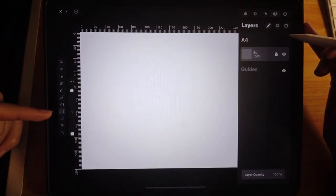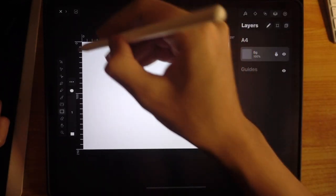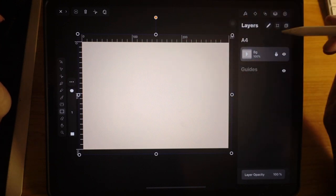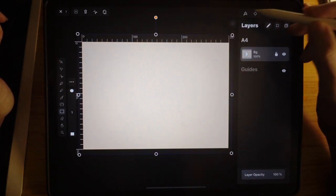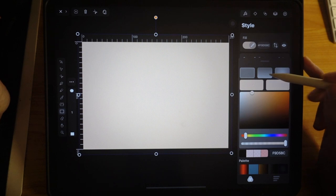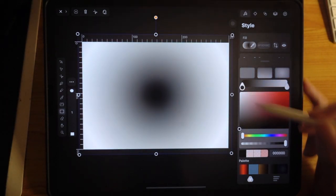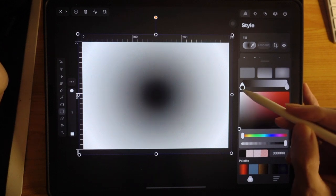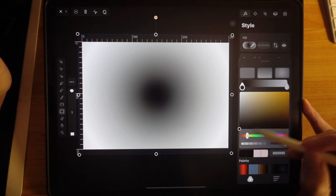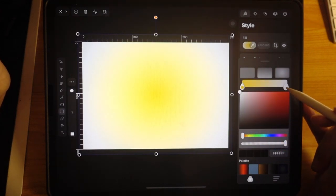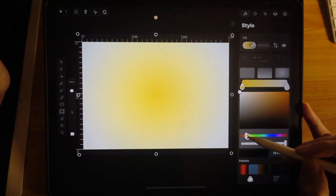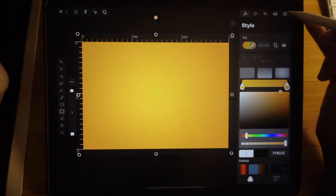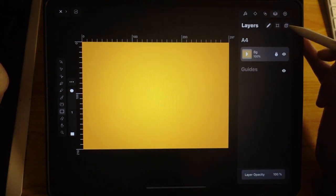And let's have the rectangular tool. And let's just draw across using your Apple pencil. And now let's change the color. For me, I prefer a radial gradient. So I'm going to choose yellow. This is the color for the inside. So I'm going to use this color, yellow. And the outside will be maybe slightly orangey. I think this is fine. I'm going to lock this layer.